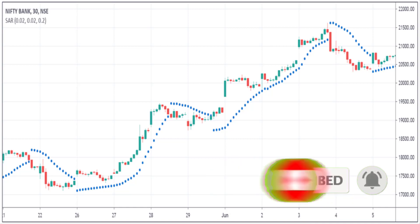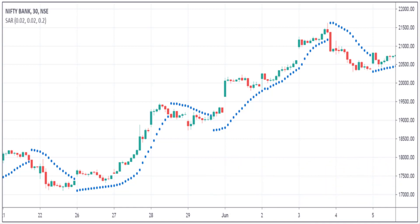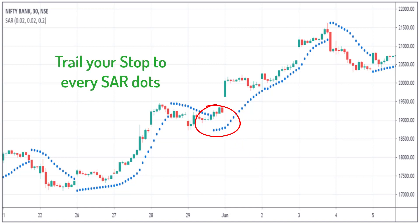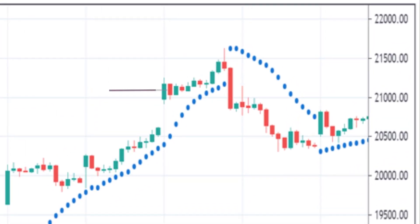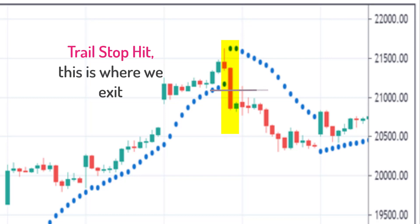Here you see that the Parabolic SAR is shifting back below the price, telling us that the uptrend is about to continue. Our entry will be around this level, and our stop loss will be placed slightly below the Parabolic SAR point. As this point moves, you can trail your stop loss along with it. For the exit, we use this trailing stop method — once the price hits this Parabolic SAR point, we will exit from this long position.